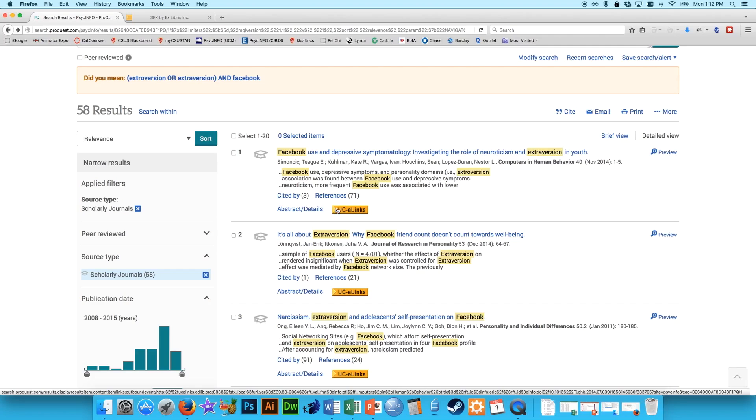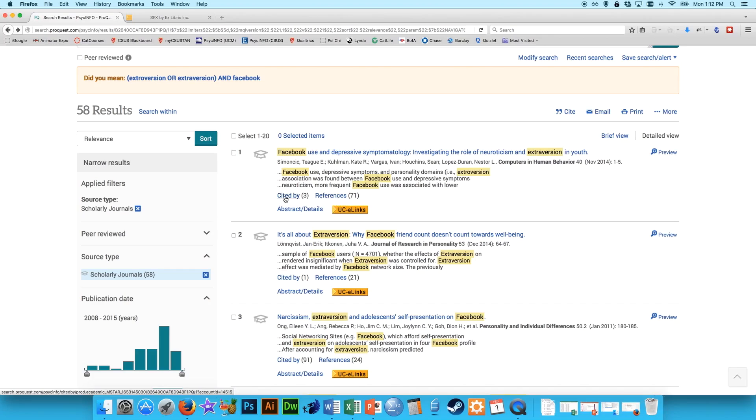and then you can use the references to go backward in the catalog, finding similar articles, and Cited by to go forward in the catalog, doing the same thing. So that's how you use PsycInfo.